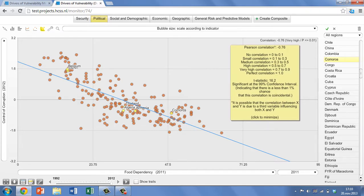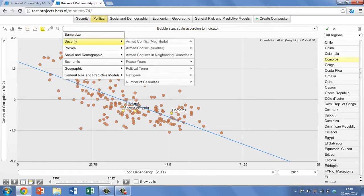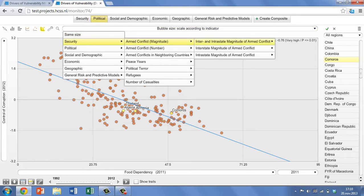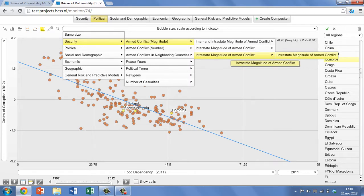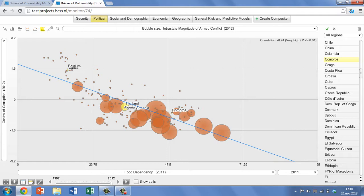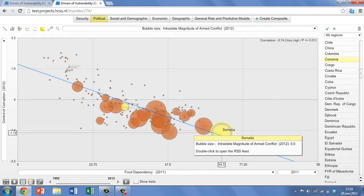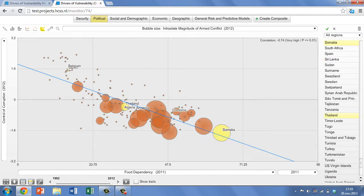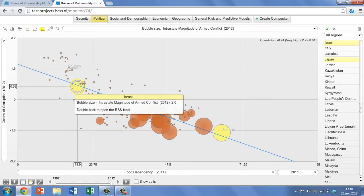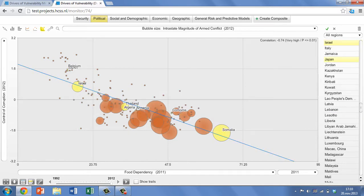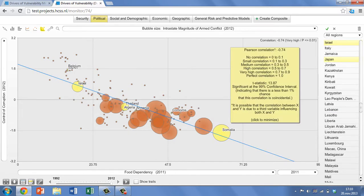We can now add a third dimension to our chart by setting the bubble size to represent another value. At the moment they are all of uniform size, but if we select intrastate magnitude of armed conflict for our bubble size, we effectively get to explore two correlations on one chart. We can instantly see that countries experiencing high levels of intrastate conflict — not controlling for other variables — also tend to score poorly on both control of corruption and food dependency.